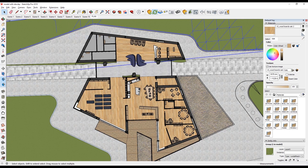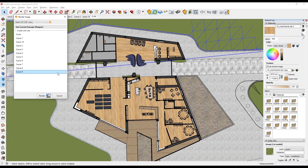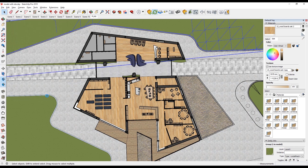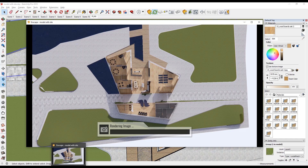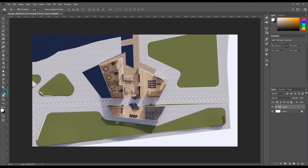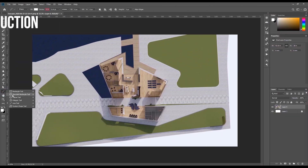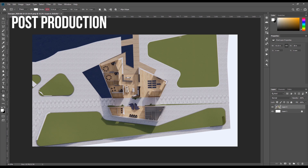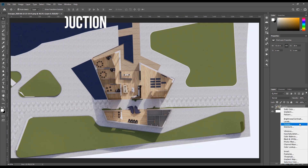To render, go to your Extension menu, click Enscape, scroll down to the middle, and click Render Image. This might take a while depending on your computer, but it does it pretty quickly. The time also depends on the settings you've applied. Now we're going into post-production — a little bit of Photoshop, nothing too much.